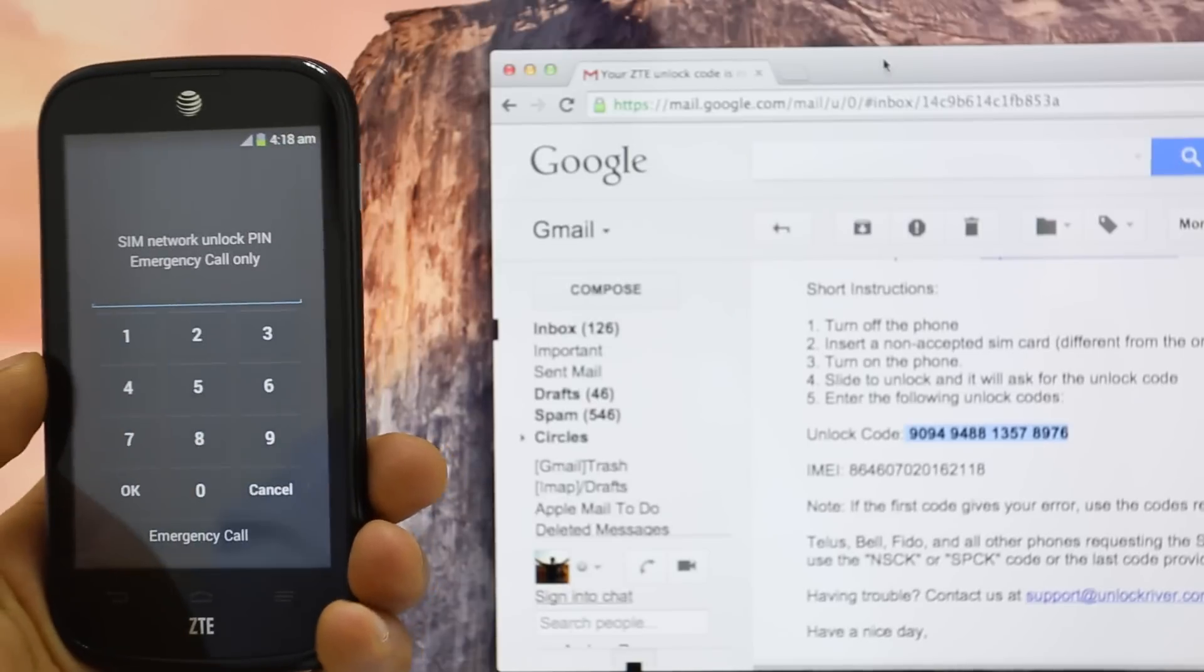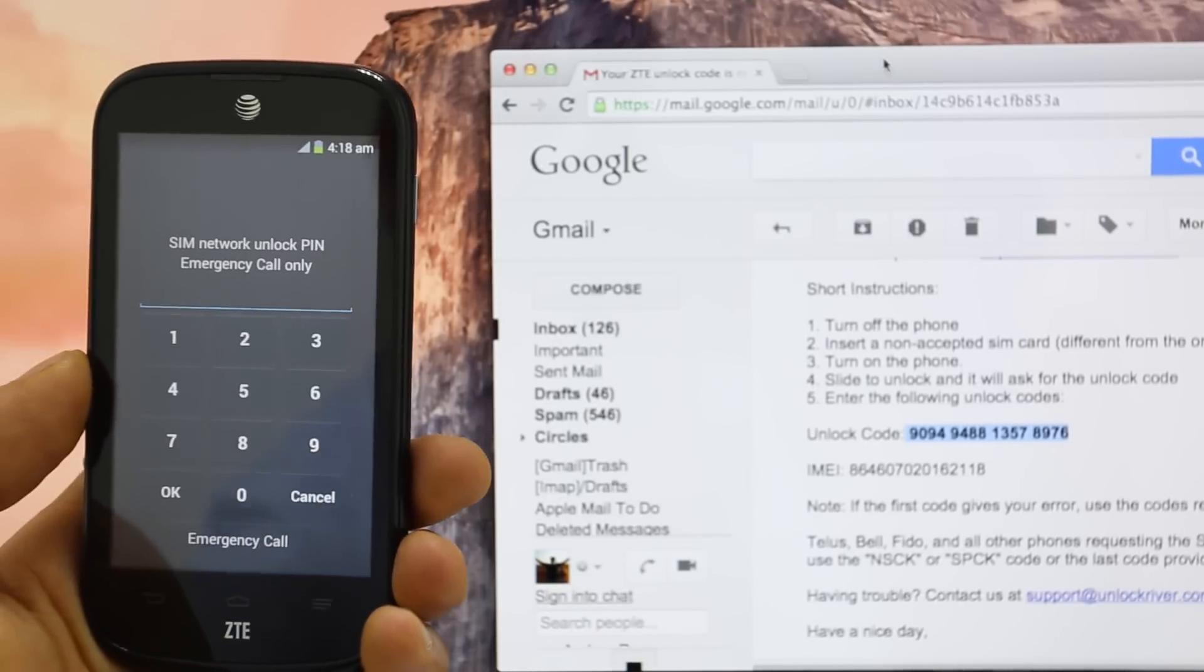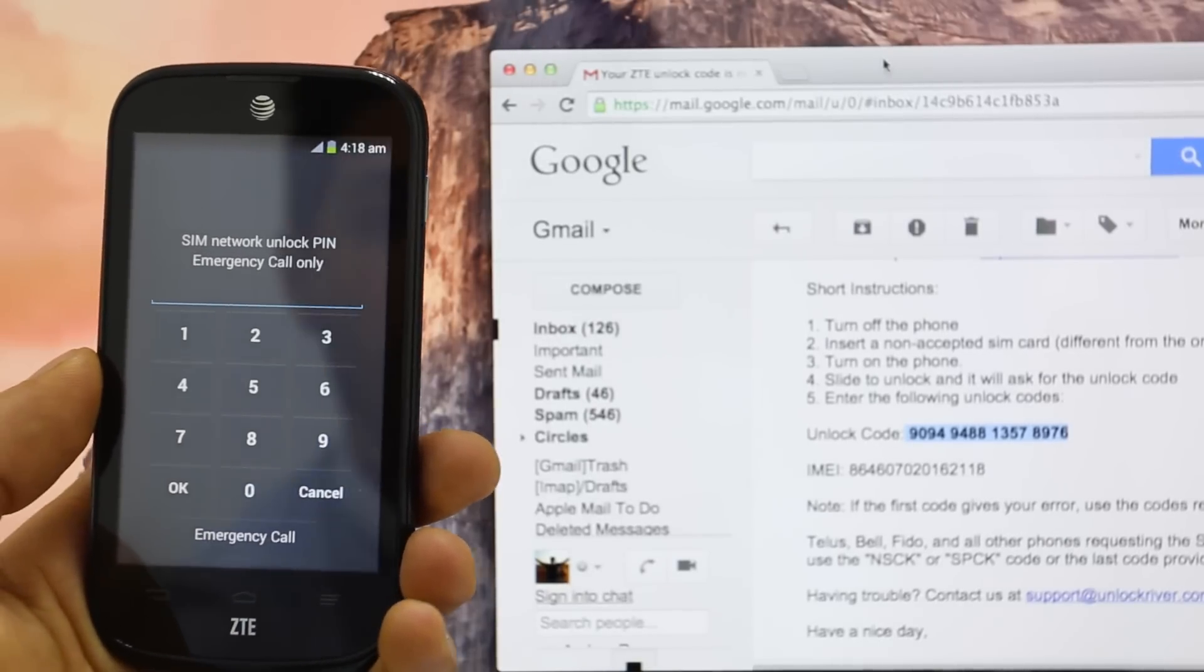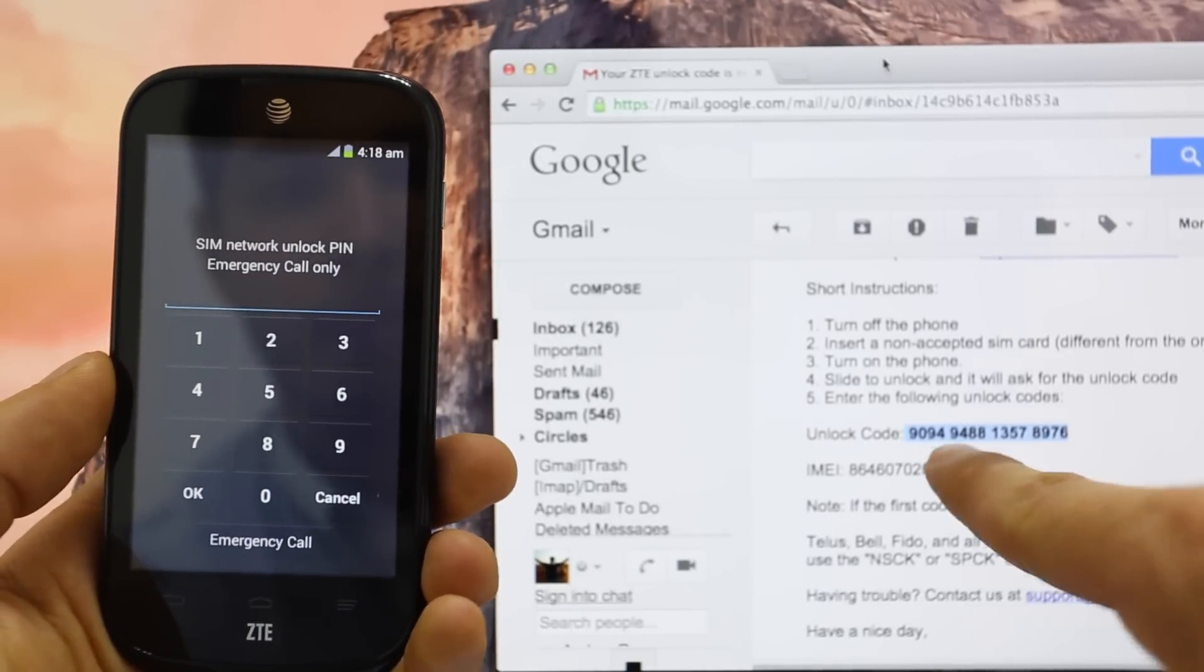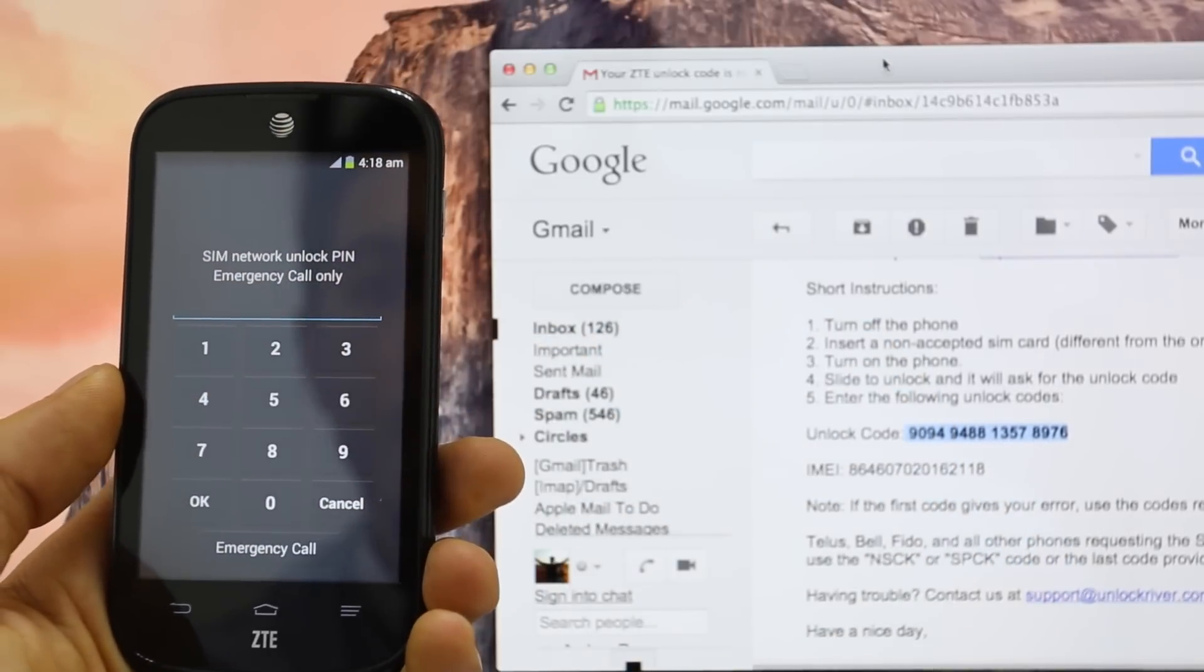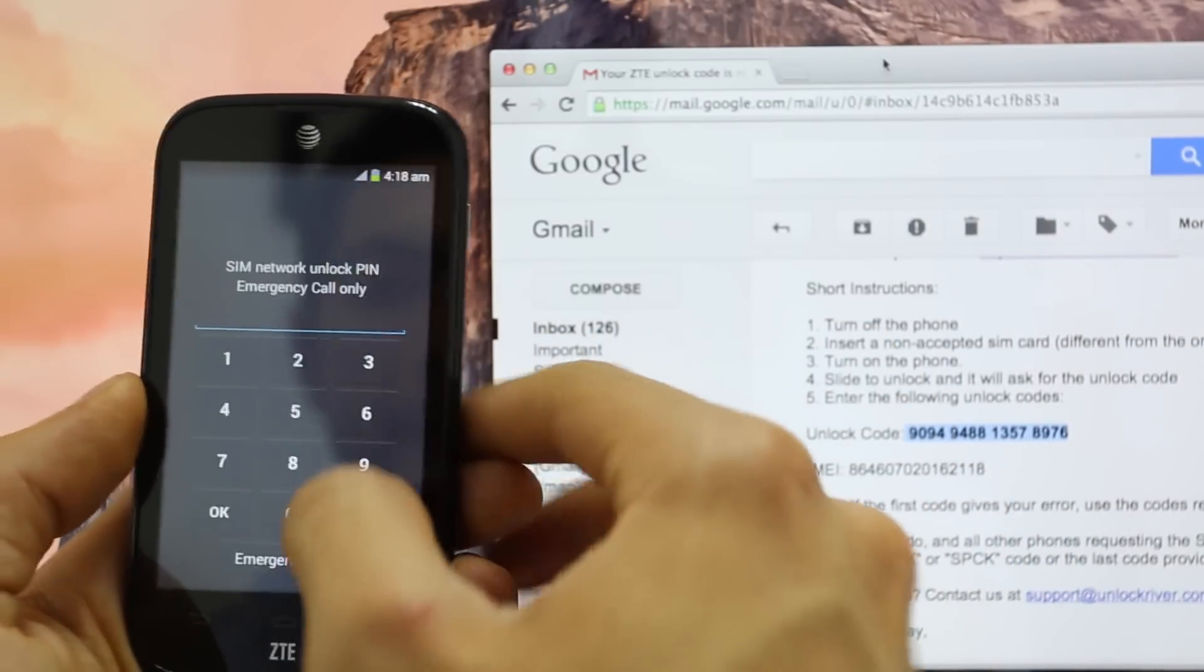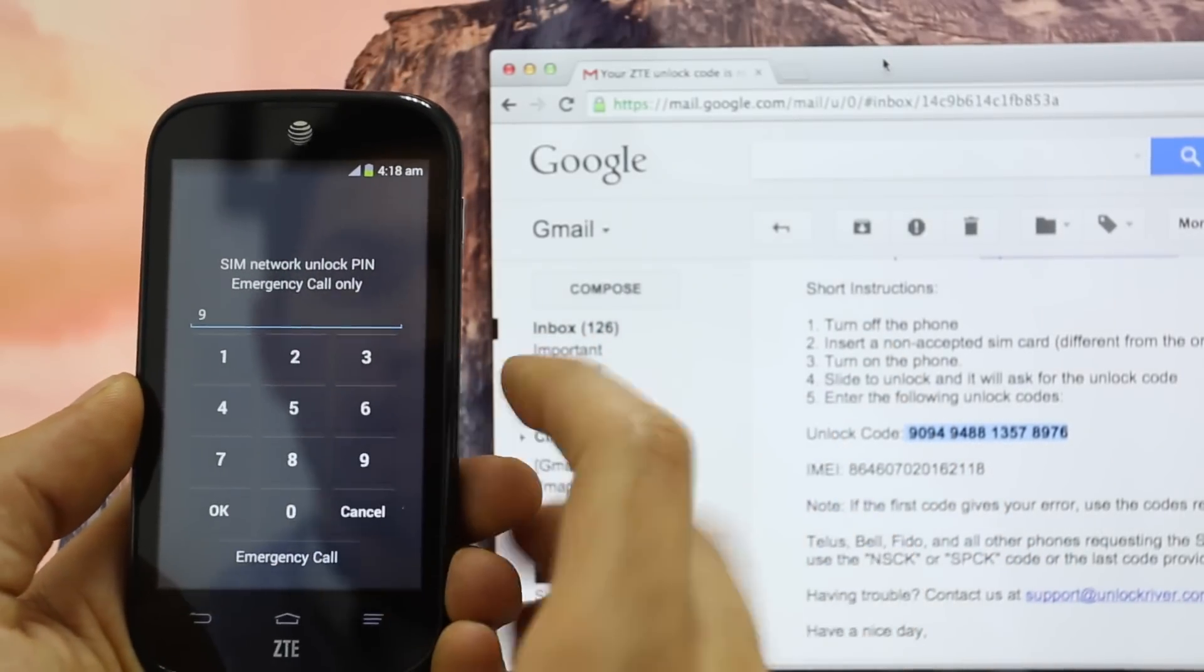So as you can see here, it says SIM network unlock pin. So we're going to go ahead and insert the unlock code. That will only work one time. So let's go ahead.